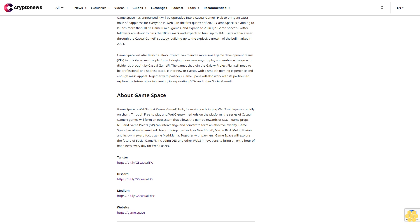About Game Space. Game Space is Web3's first casual GameFi hub focusing on bringing Web2 mini-games rapidly on-chain through free-to-play and Web2 entry methods. On the platform, the series of casual GameFi games will form an ecosystem that allows the game's rewards of USDT, game props, NFTs, and game points (GP) to interchange and convert to form an effective overlay. Game Space has already launched classic mini-games such as Goat! Goat!, Merge Bird, Melon Fusion, and its own reward focus game Mythmania.